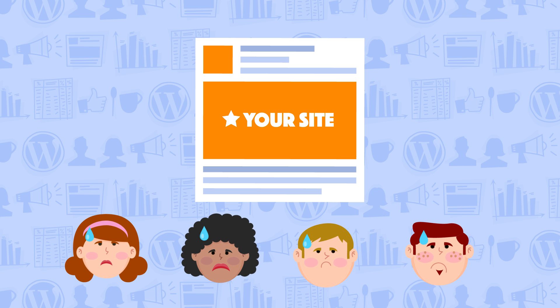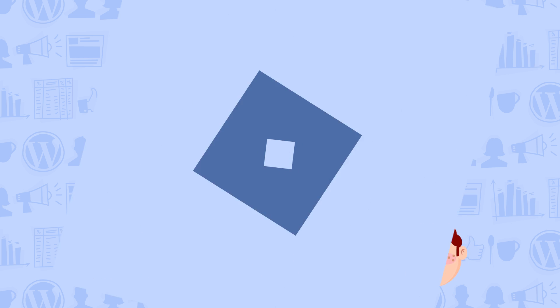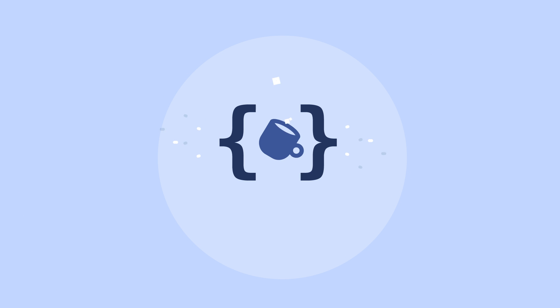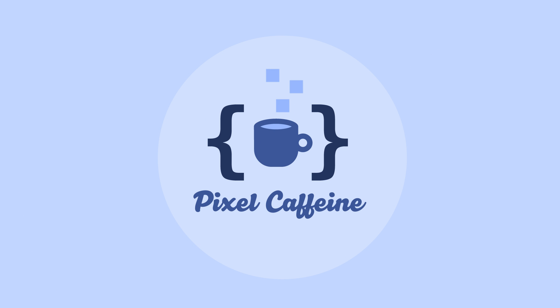Until now! Introducing the ultimate Pixel plugin, Pixel Caffeine.